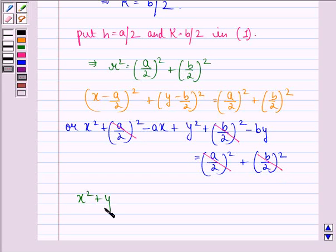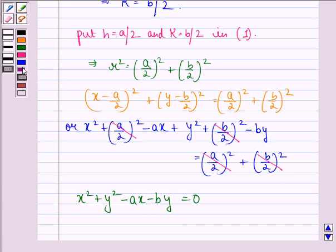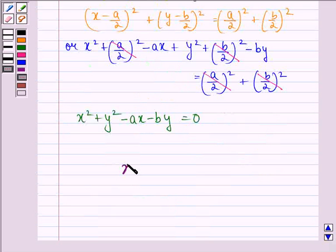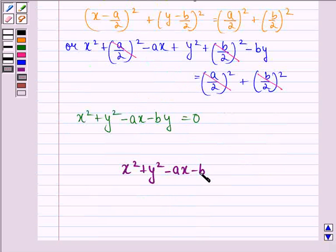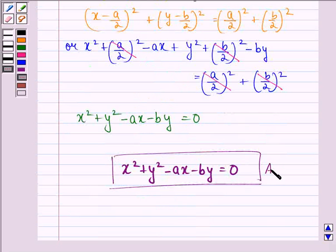The terms (A/2) square plus (B/2) square cancel on both sides, and this gives us: x square plus y square minus Ax minus By equals 0. So our answer to the question is that the required equation of the circle is x square plus y square minus Ax minus By equals 0. I hope that you understood the question and enjoyed the session. Have a good day.